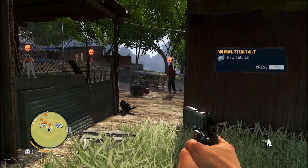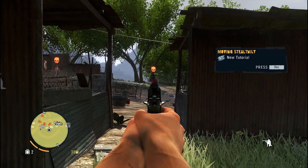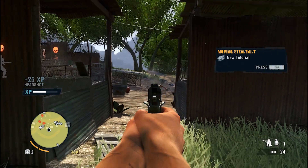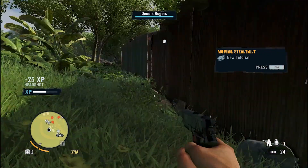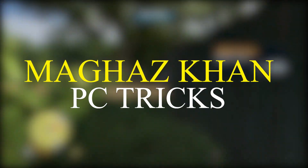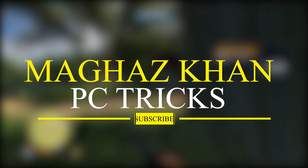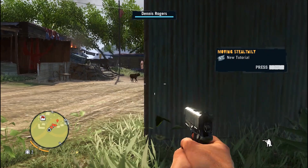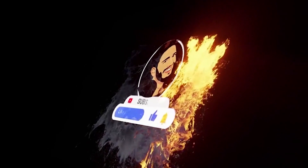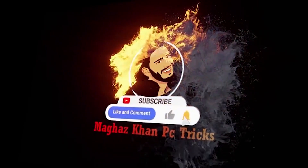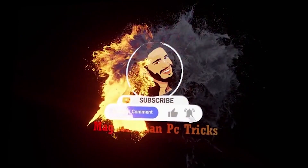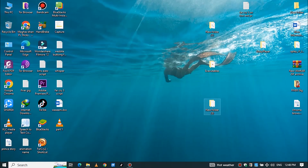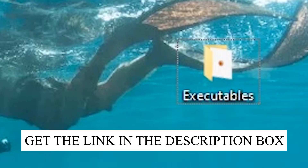But before we start this video, make sure to subscribe to our channel and be part of our MK army. Now without any further ado, let's fix this problem. First of all, download this folder — don't worry, you will get the link in the description box.